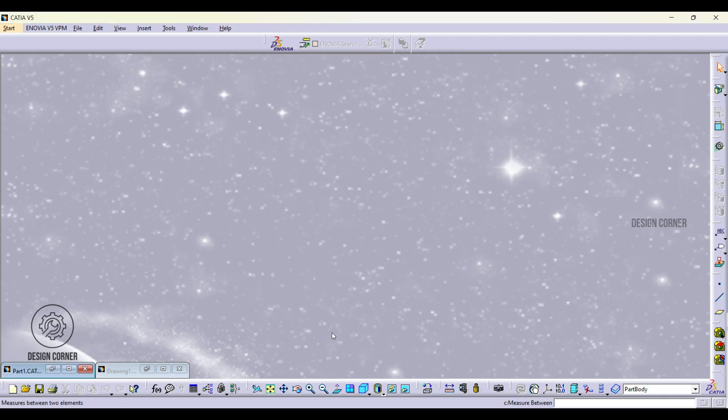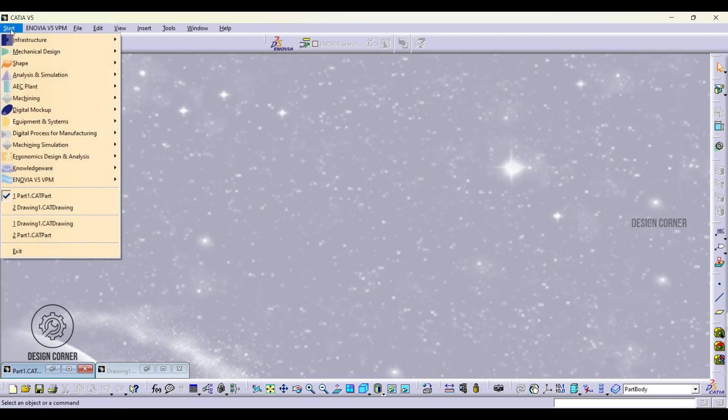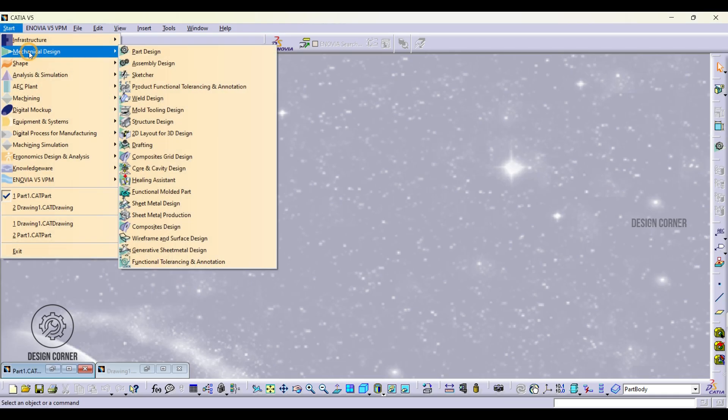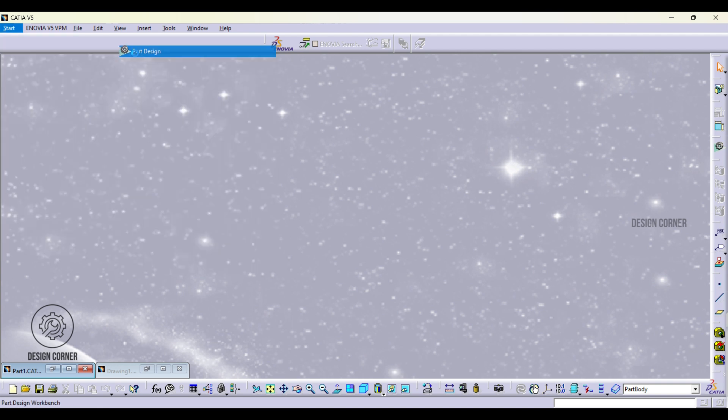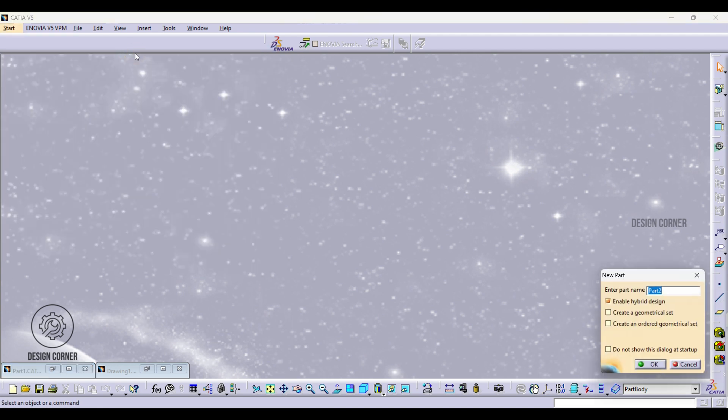Begin by opening CATIA. Click on start, navigate to mechanical design and select part design. Input the name for your part and confirm by clicking OK.